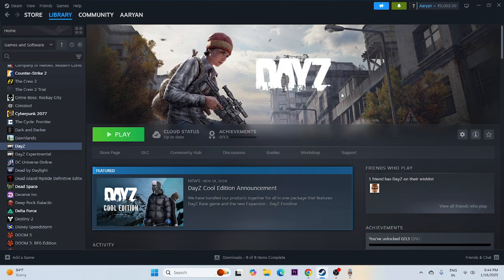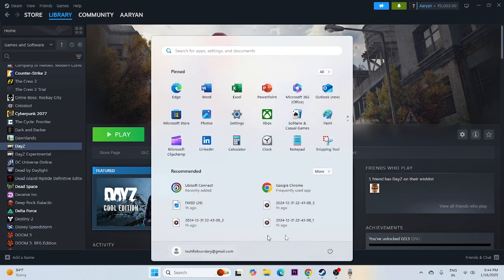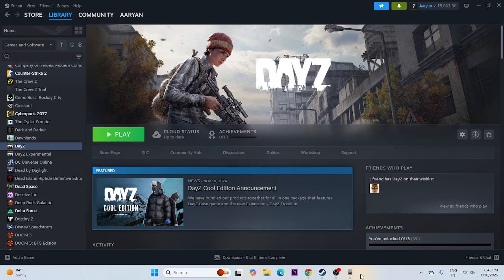The first step is to always start with a simple restart. Go to the Start icon, click on the Power icon, and do a restart. Once the restart is done, try launching the game.